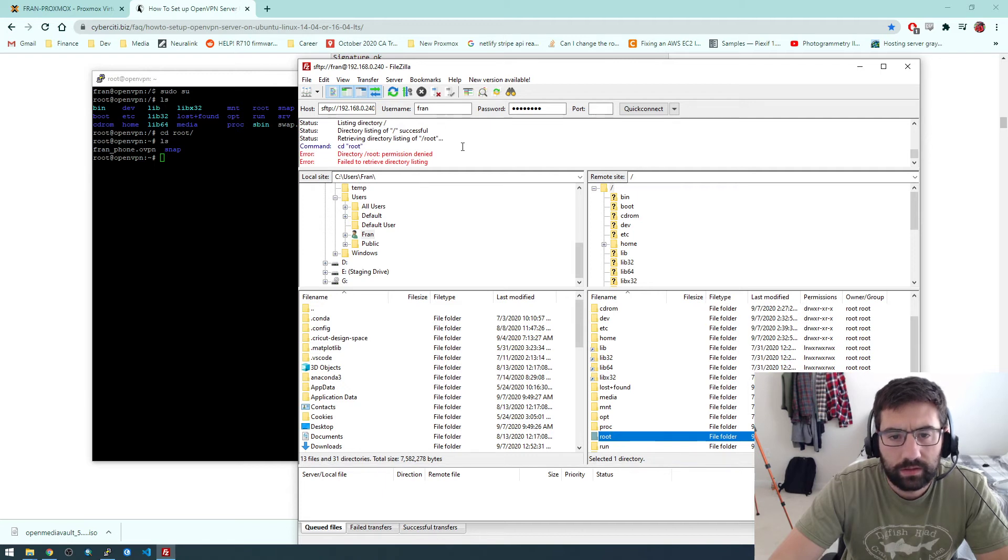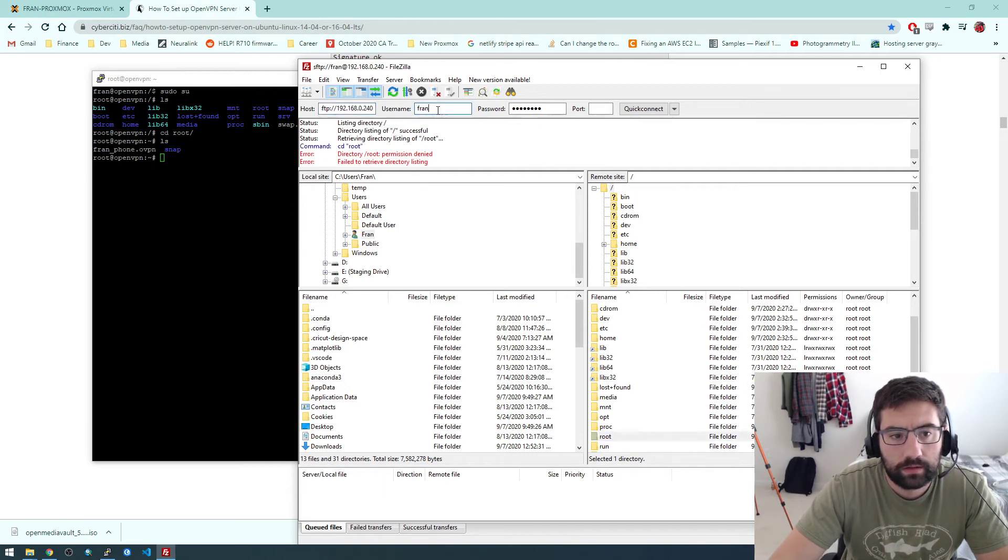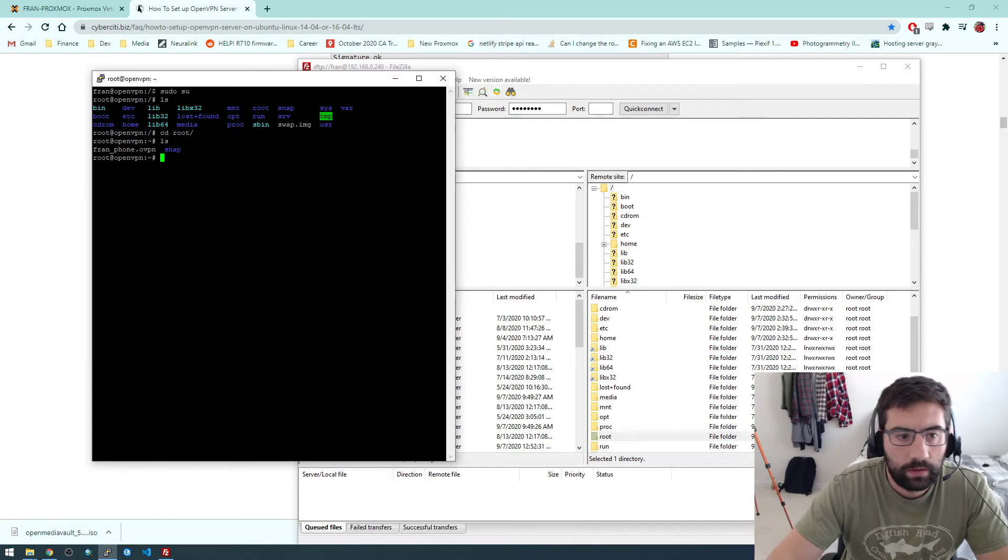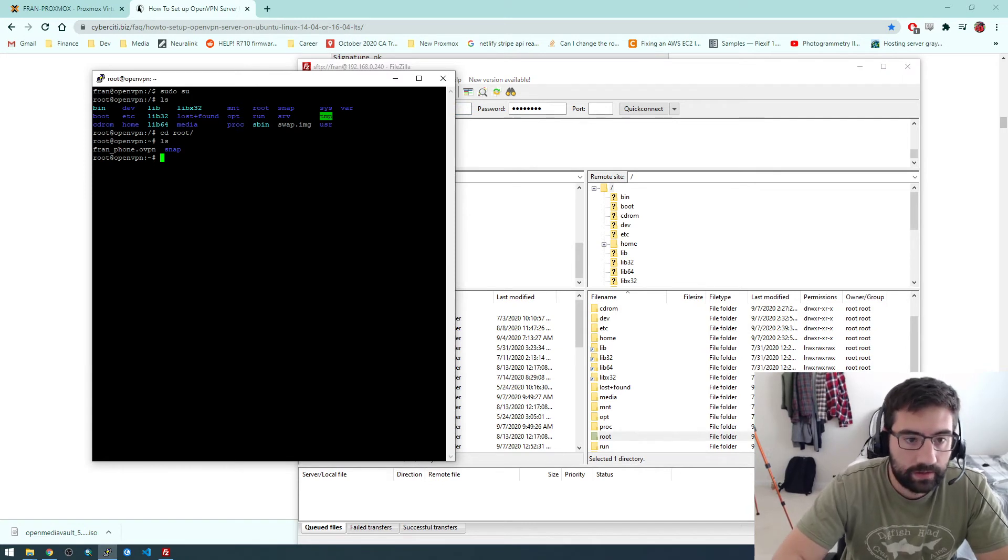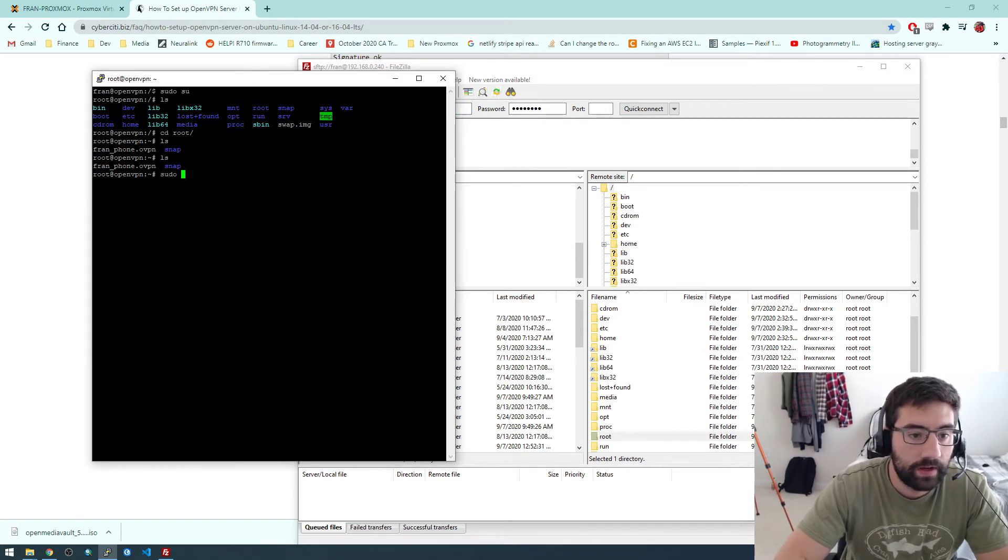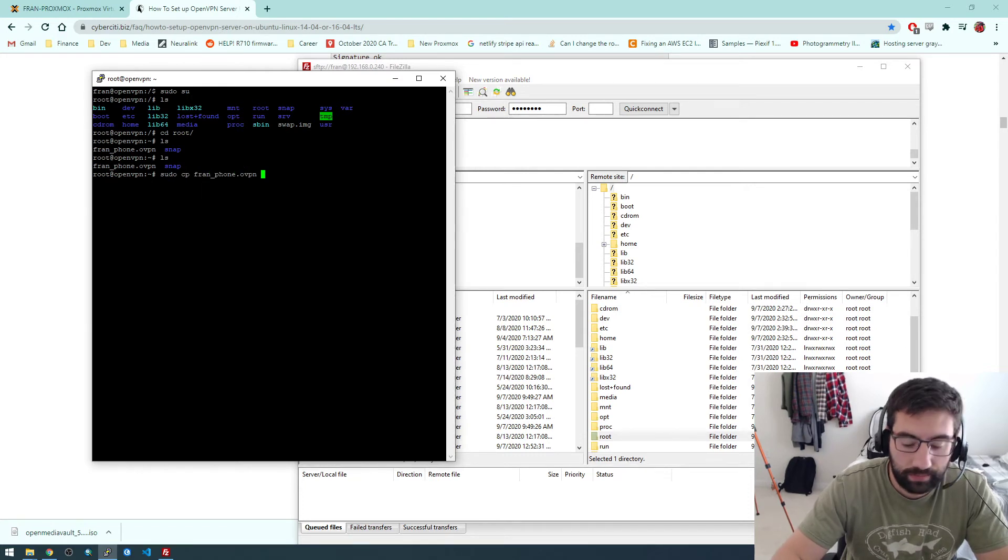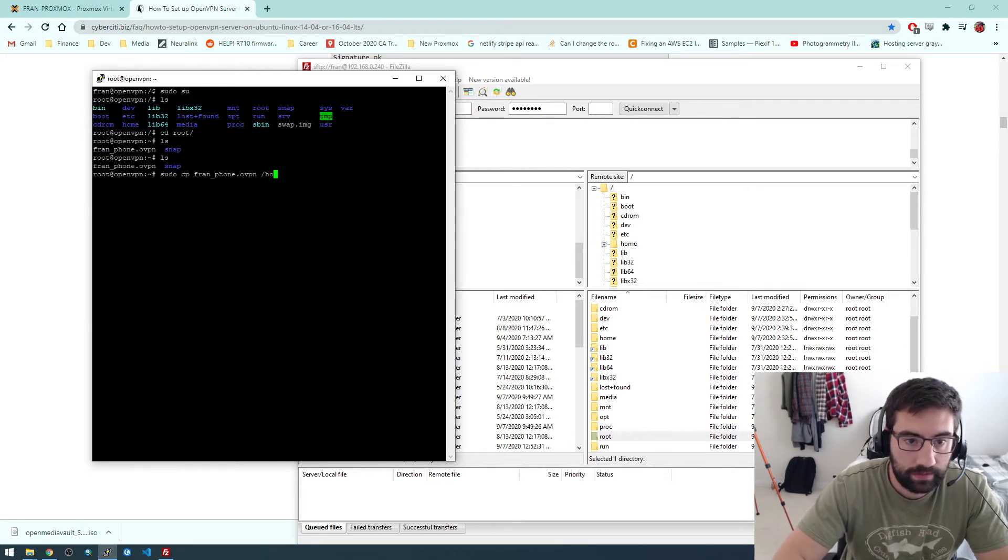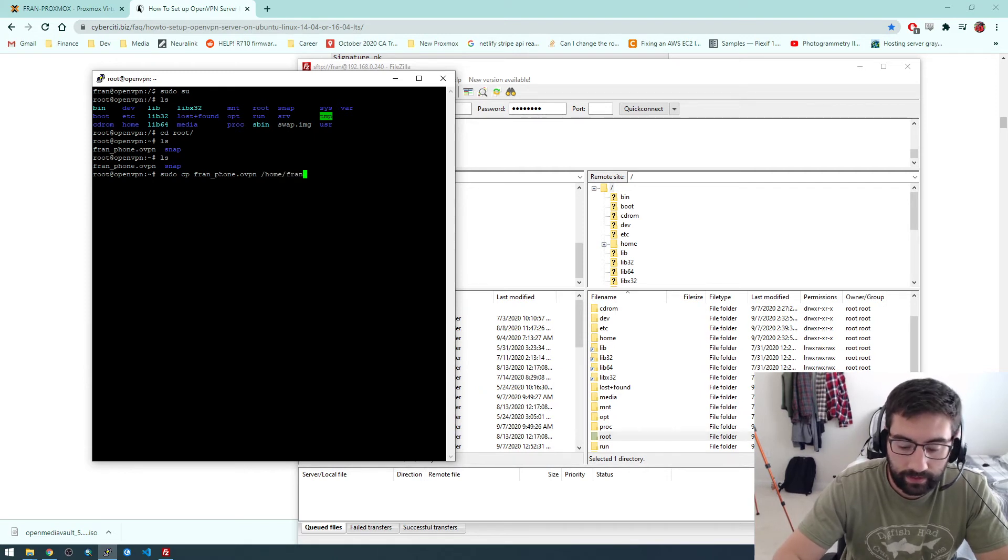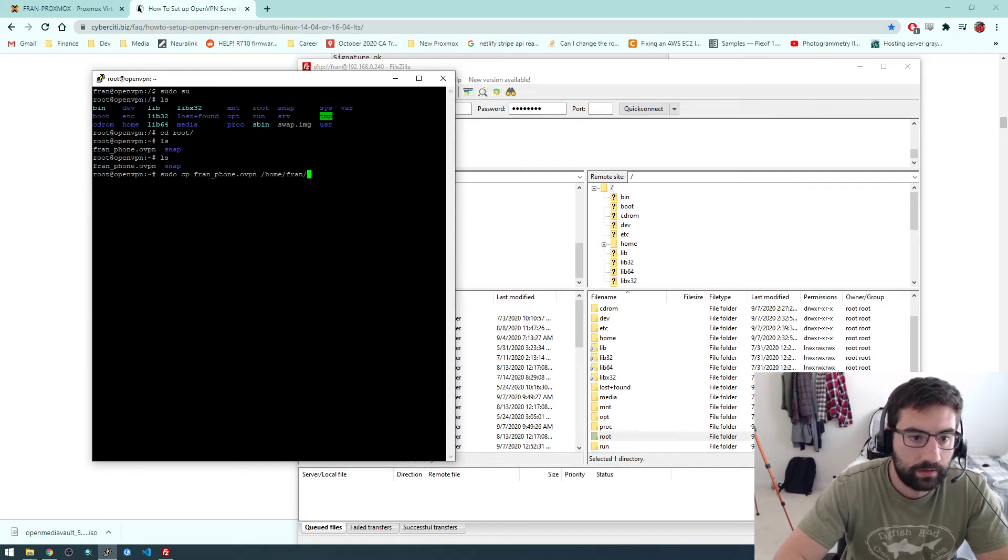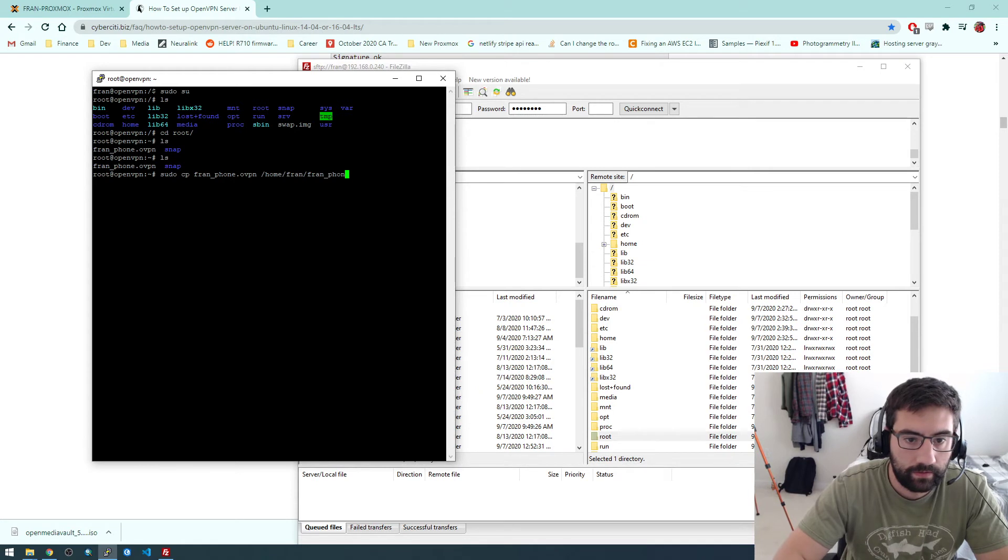I don't know why or how to connect. Well, in any case, what I'm going to do is just copy this file. Sudo cp. I'm going to place it in /home/fran/.